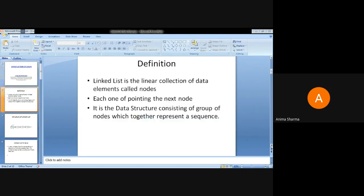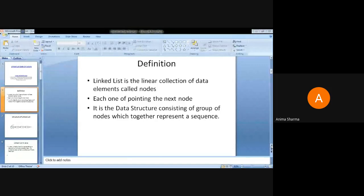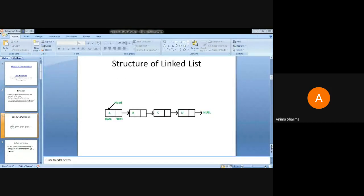Moving to the definition of linked list: the linear connection is called nodes, each one pointing to the next. Every node is pointing to another node. In a particular node, two things reside: the data part and the address part. The address part points to the next node. It is a data structure consisting of a group of nodes which together represent a sequence. Elements are shown in boxes, and each box is known as a node, with a data part and a next part.